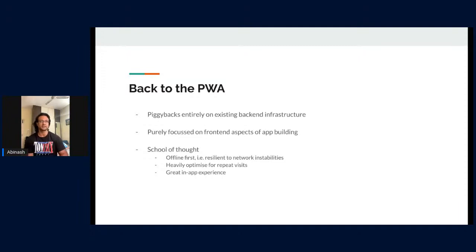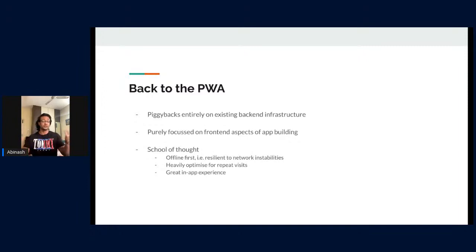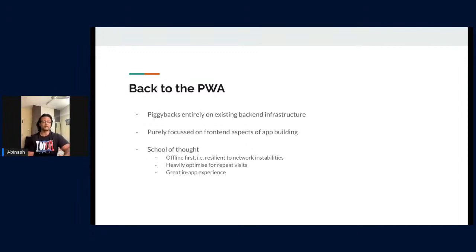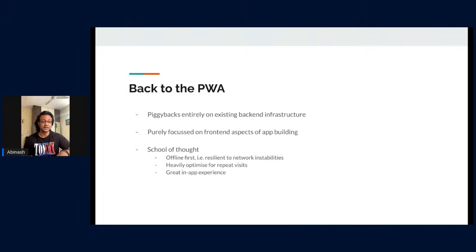That has given us more breathing space to build better experiences, but network instabilities are different — they can happen even on 4G or 5G. So resilience to internet connectivity is definitely paramount. The second goal is to really optimize for repeat visits — we want people to come back. The third goal is that it's a PWA and we want the user to feel no less just because they don't have a native app — we want to give them the best possible native-like experience.